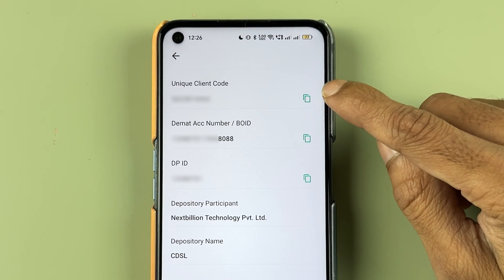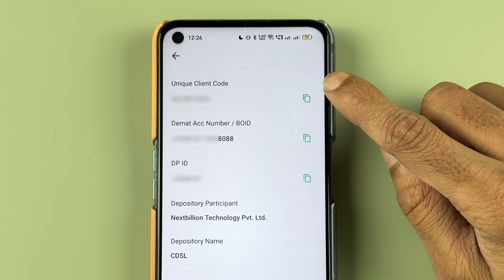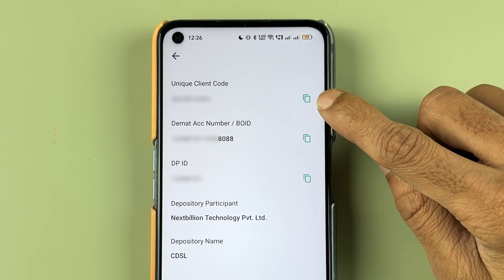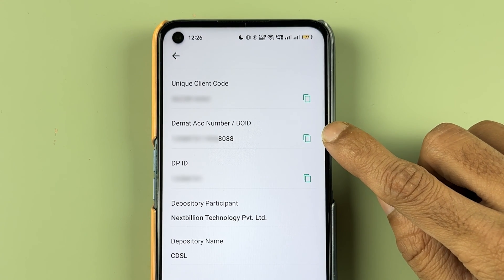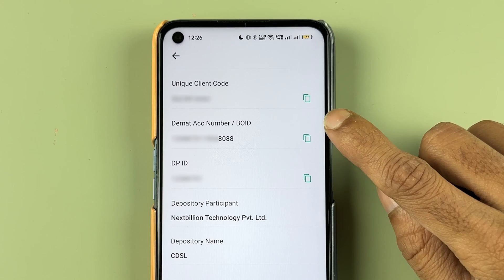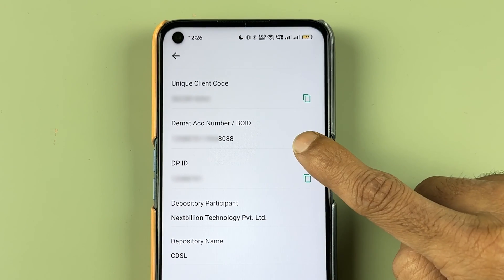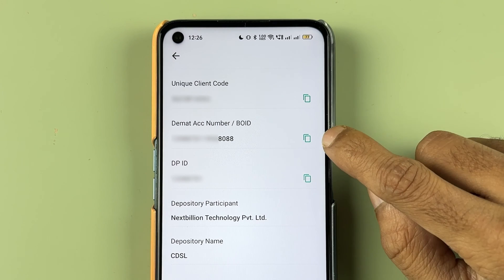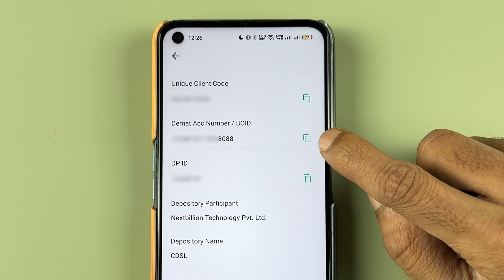Once you scroll down, here is where you can check your details. First, you can see your unique client code — if you want to copy it, there's a copy option. Below that you can find your DMAT account number, also called the BOID number. If you want to copy your DMAT account number, you have that option as well.